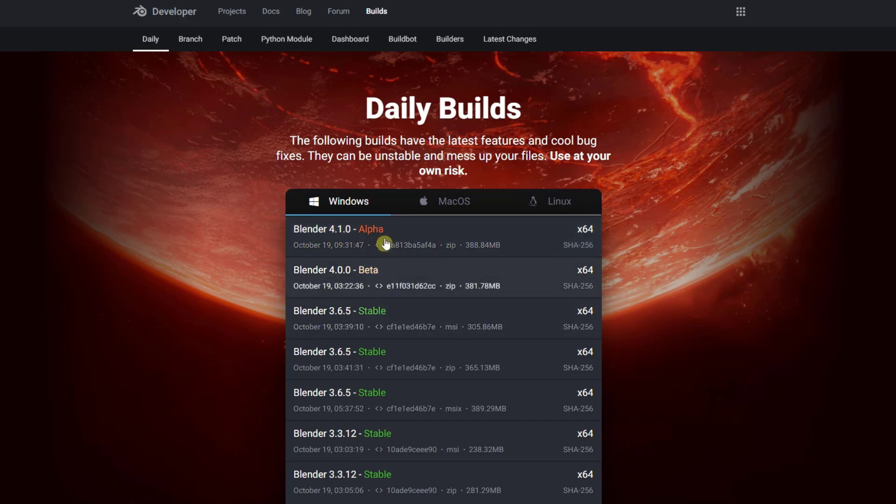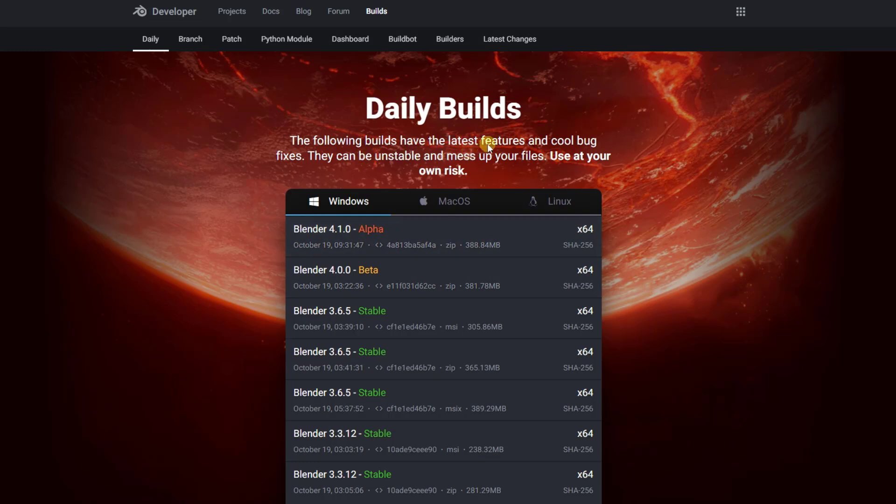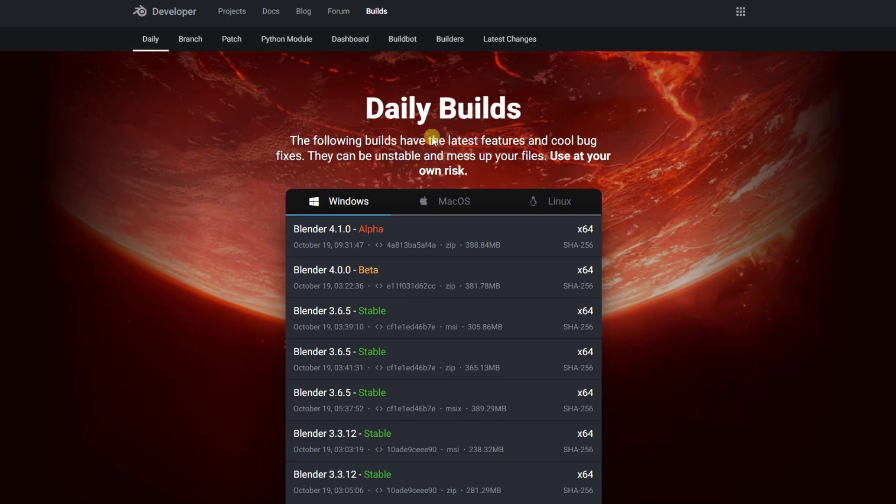Like any of these that aren't stable releases, just be aware that this is an experimental build that can be unstable, obviously. So don't use this on files that you need for your work or whatever you're doing. But if we download this, jump over into Blender, let's take a look at how we can enable this.